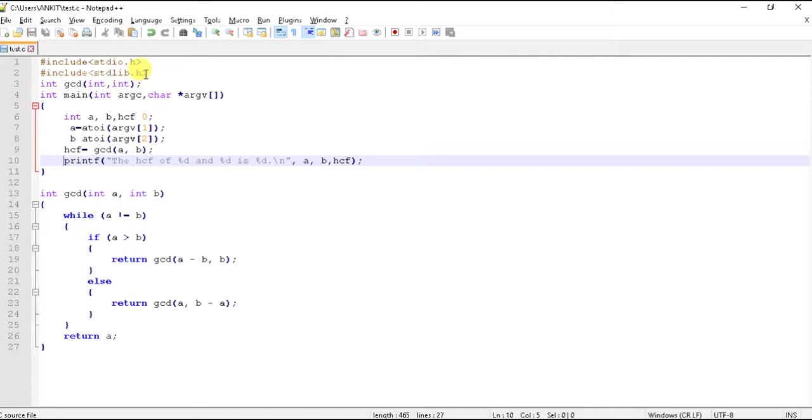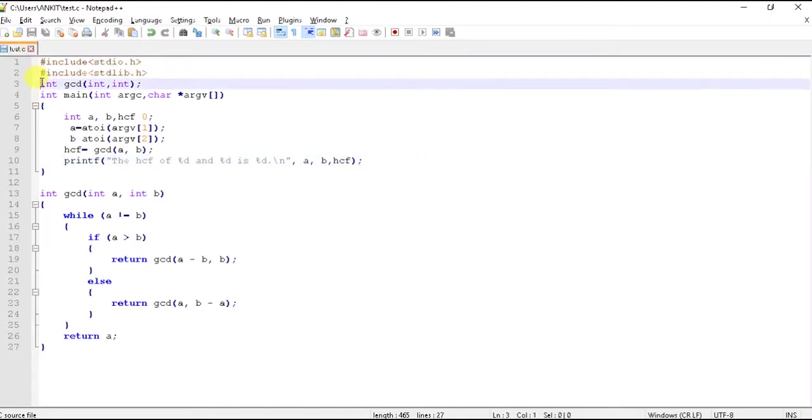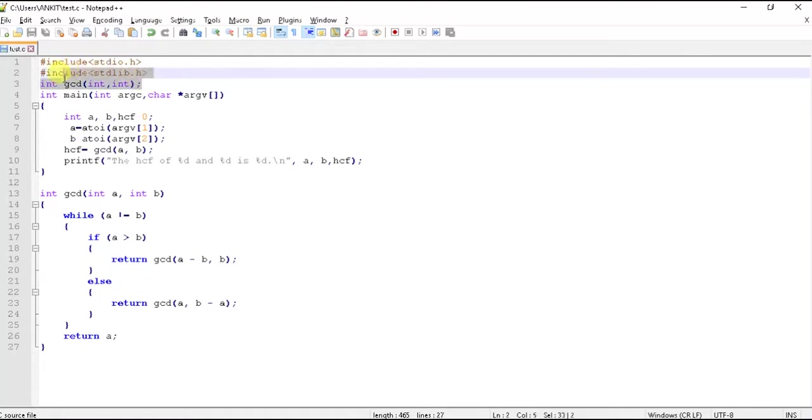The header declarations are here. Then we have the user defined function gcd which will help us to calculate the GCD of two numbers.